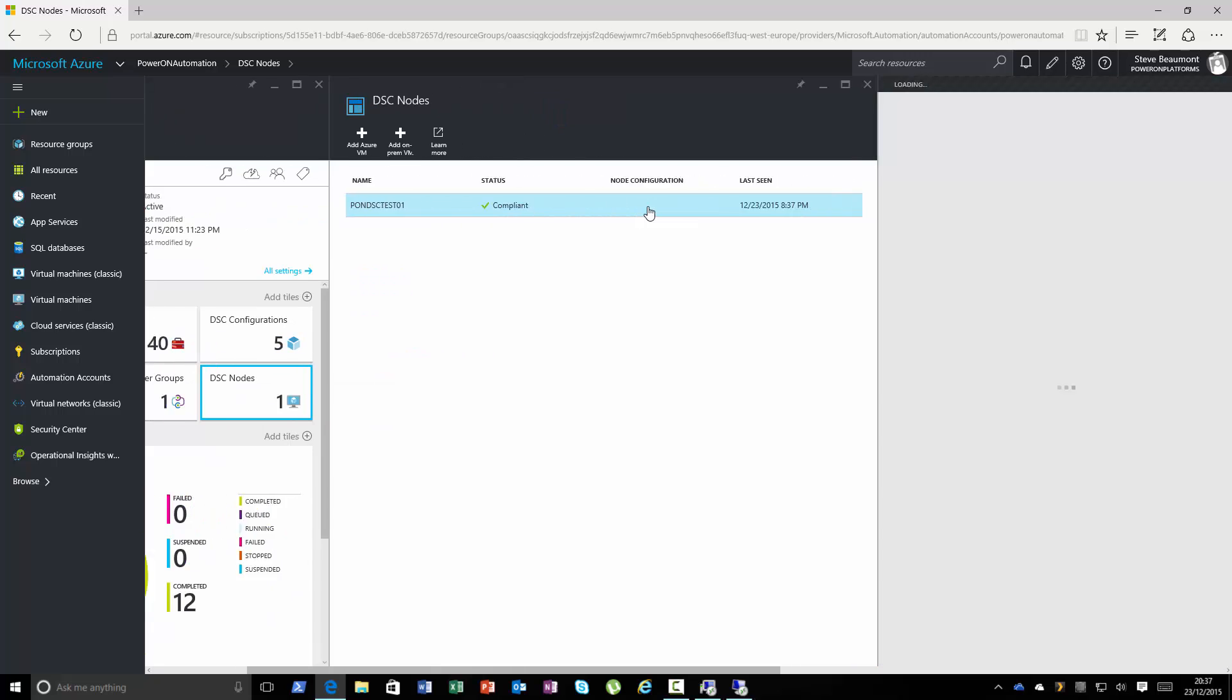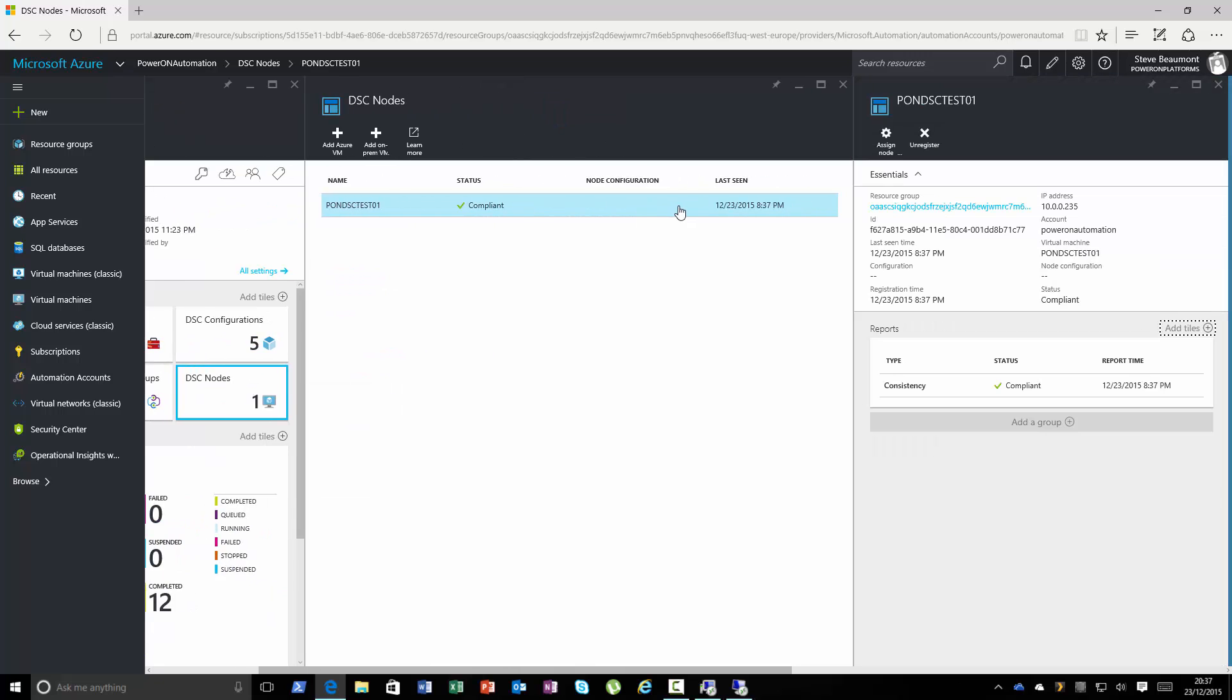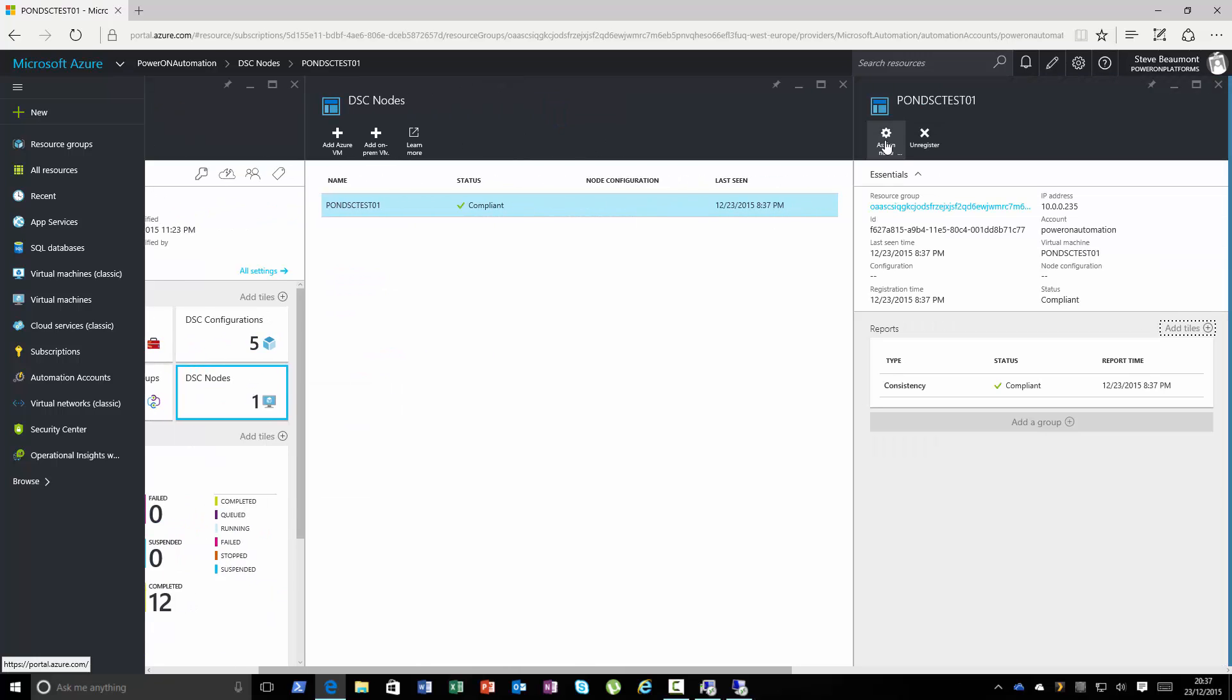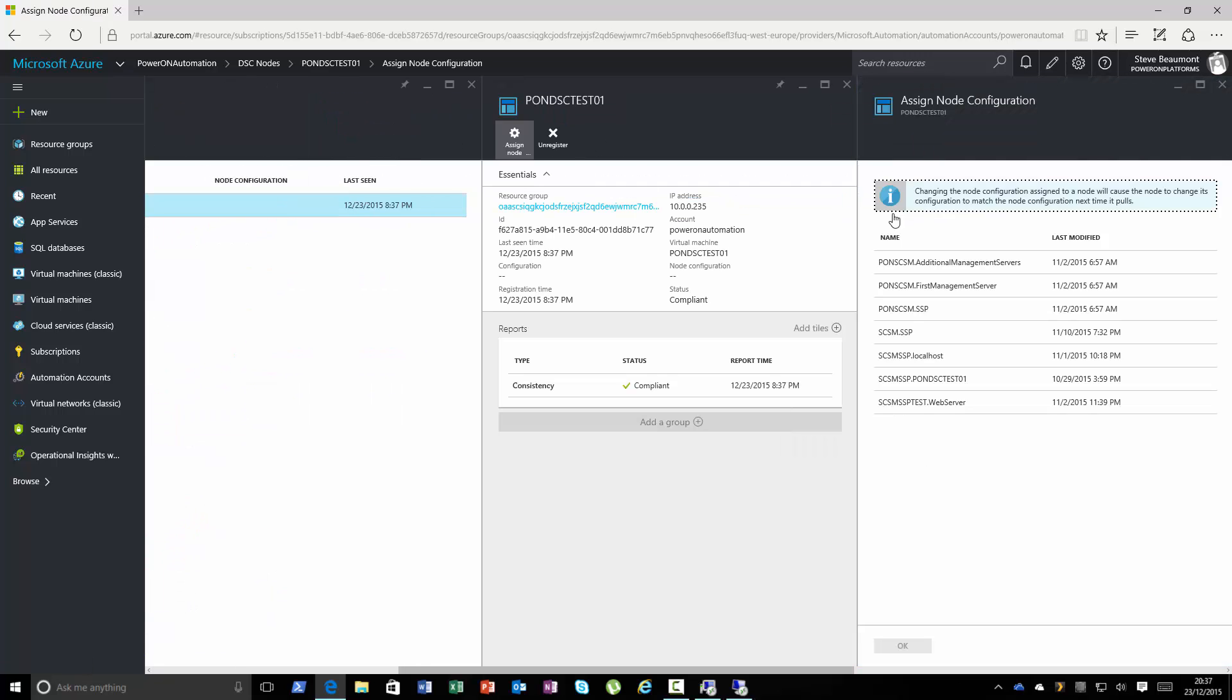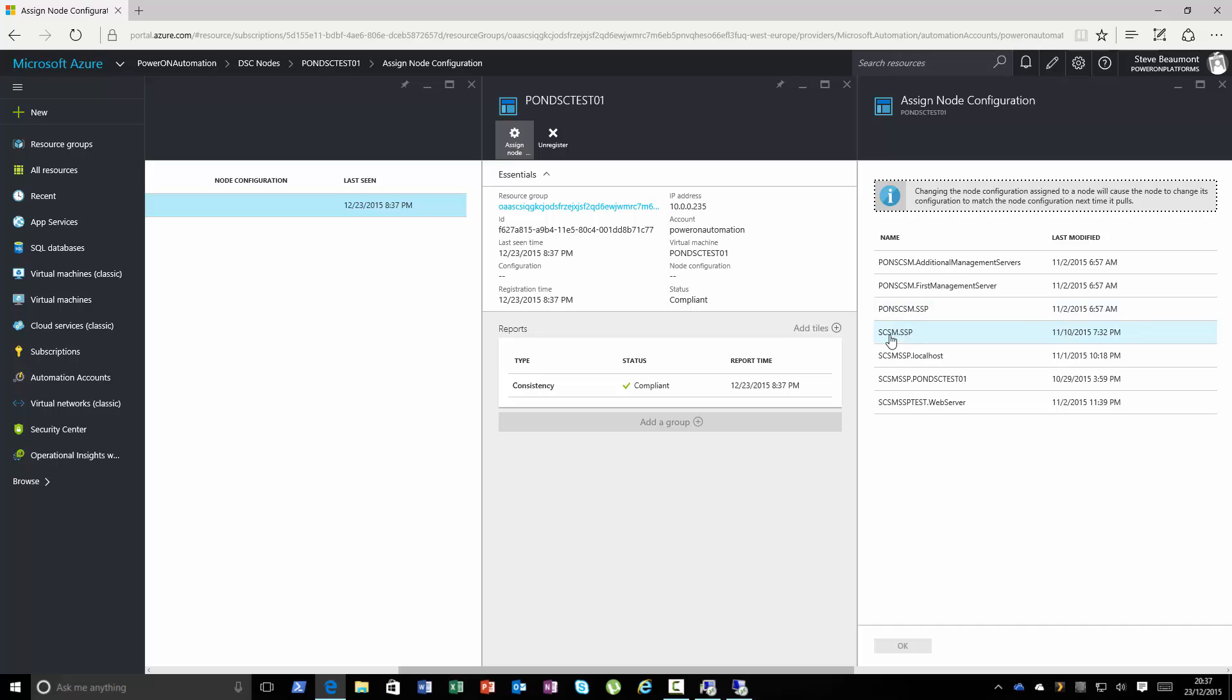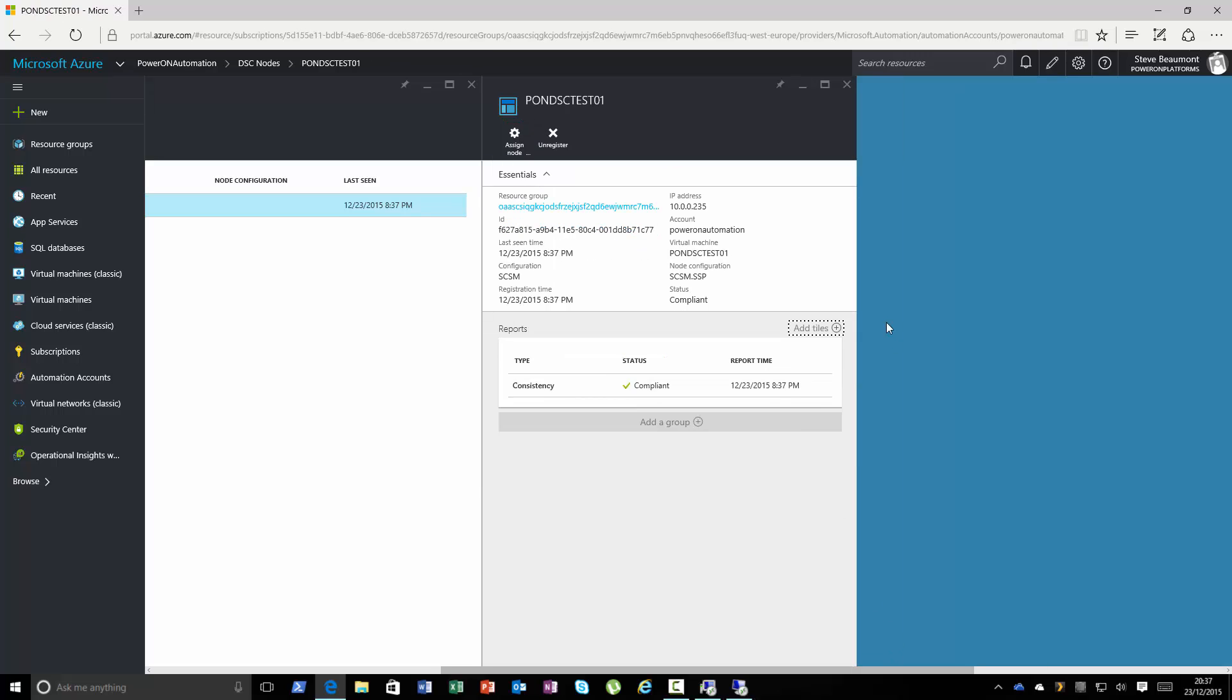So what I'm going to do is I'm actually going to go into that node. I'm going to assign it a configuration. So I want to assign it the SCSM SSP node of the config and say go make that server as such.